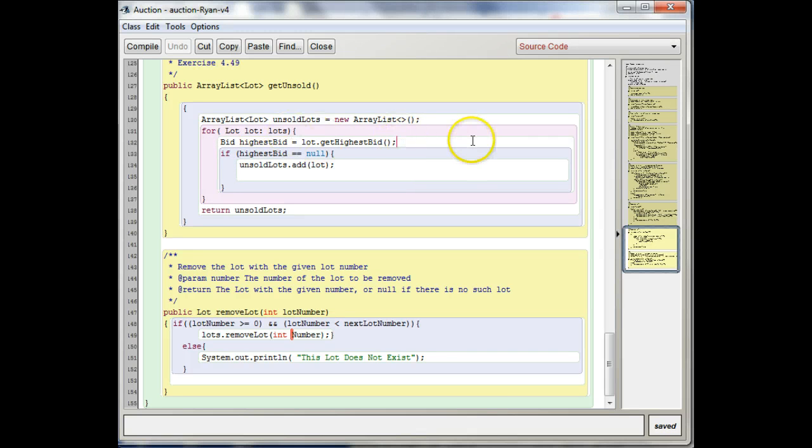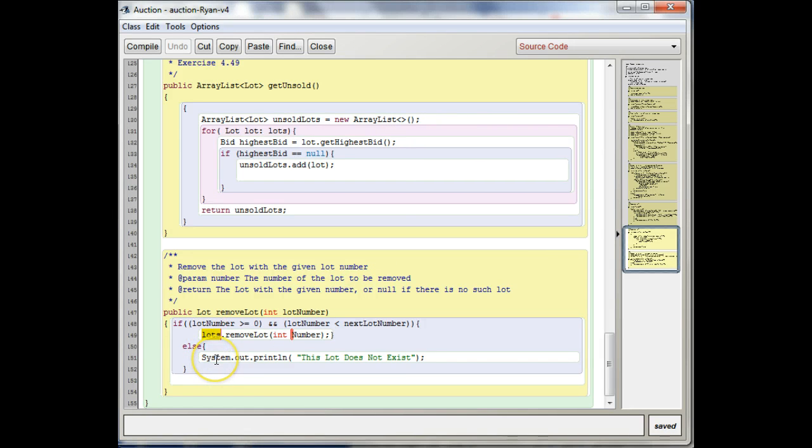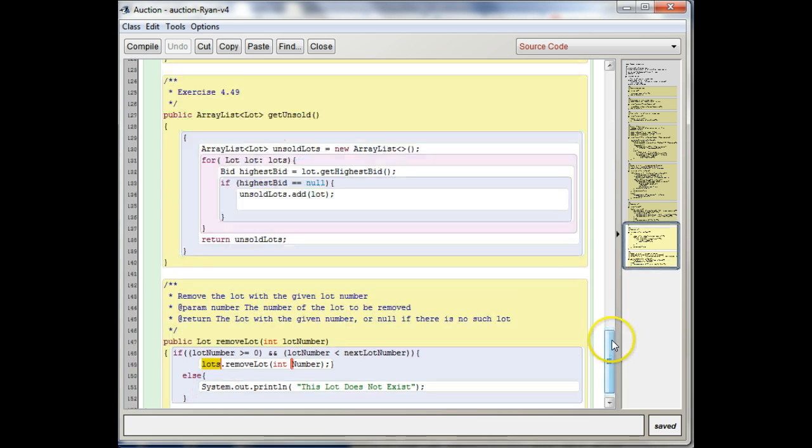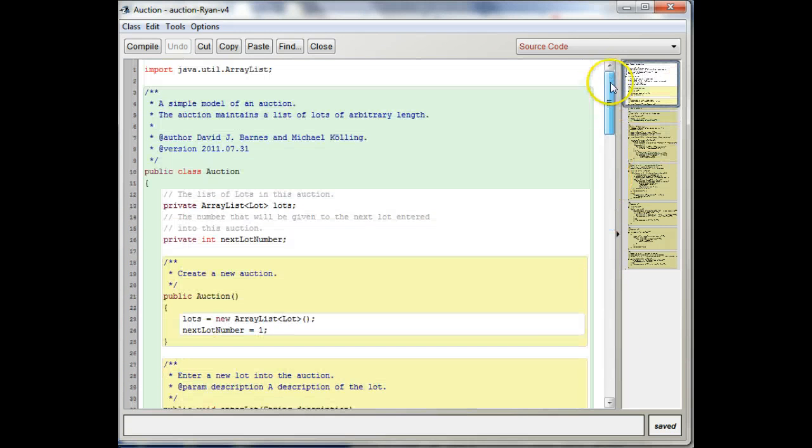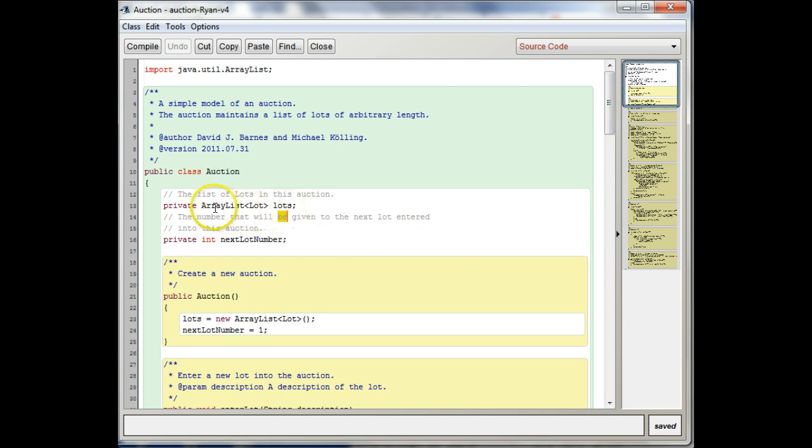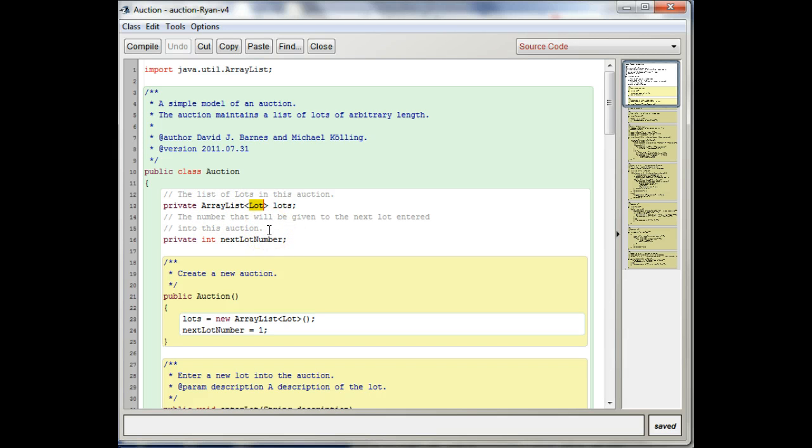So that's how that works. So let's take a look at lots. What is lots? Lots is an ArrayList. It's an ArrayList with lot objects inside of it.